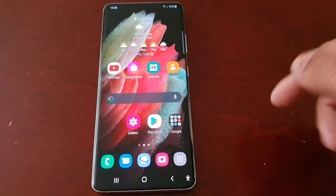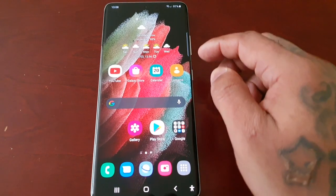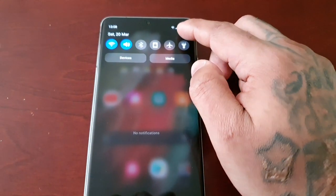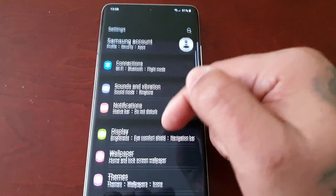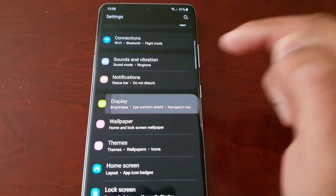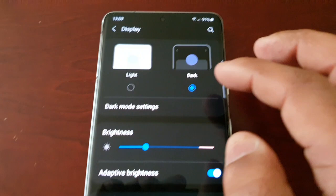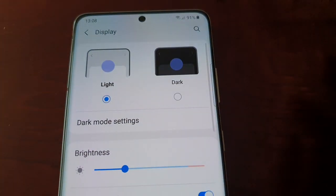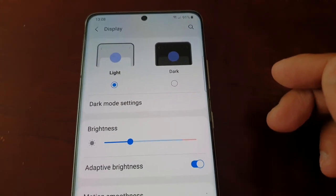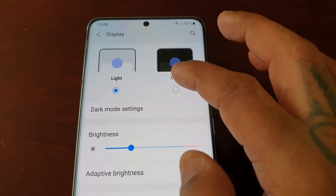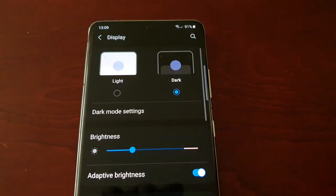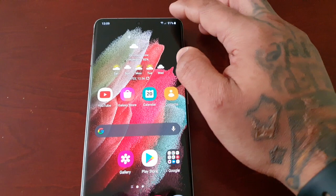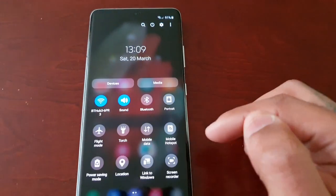So that's the first way to enable the dark mode. The next way to do it is to go into Settings, then Display, and up here at the top you will see light mode and dark mode. You can just select light mode if you want to switch back, or if you want to enable the dark mode again just select it from in here.